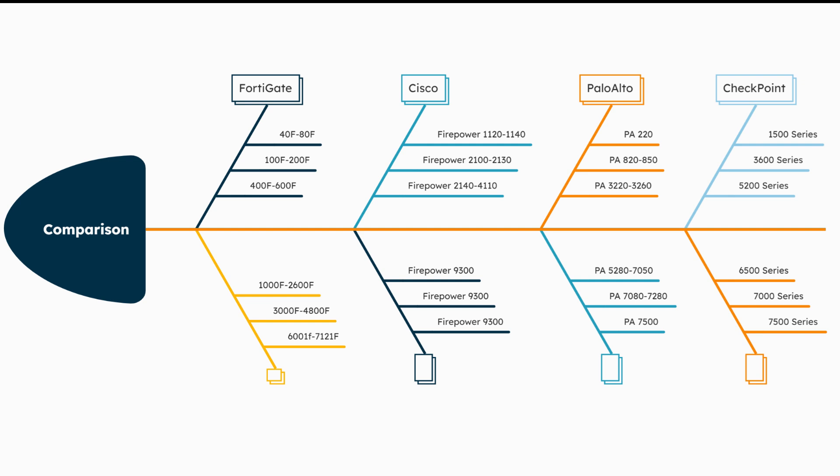When we compare these firewall solutions, they cater to different needs and levels of network security. Each category has its strengths, whether it's ease of use and affordability at the entry level, scalability and enhanced features in the mid-range, or top-tier performance and security at the enterprise level. Choosing the right firewall ultimately depends on your specific business requirements and the scale of your network.